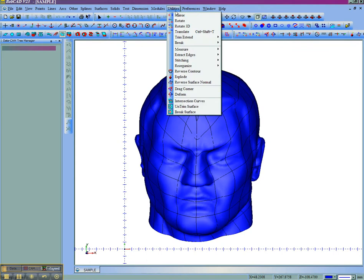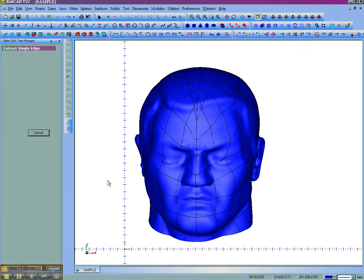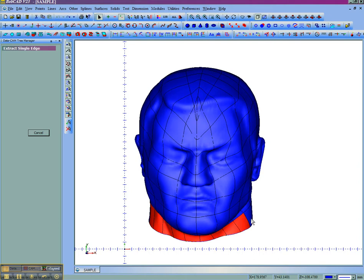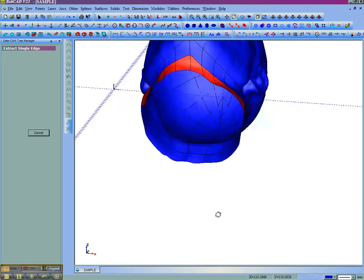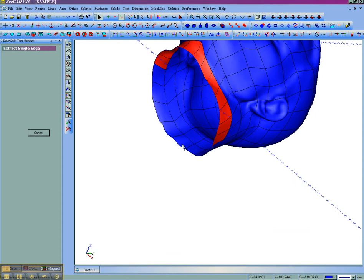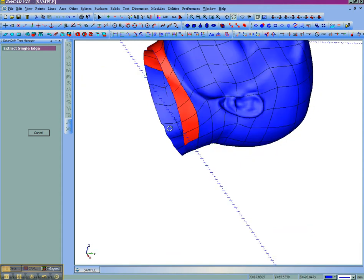Just like any other solid, we'll use extract edges. And we'll pick from single. And what we'll do is individually grab each surface that's along the bottom to get this bottom profile so that we can then cap it off. If we go from solid, we're going to get way too many lines on the screen, so it's just going to be easier to individually pick out what lines and what areas we want to work with.